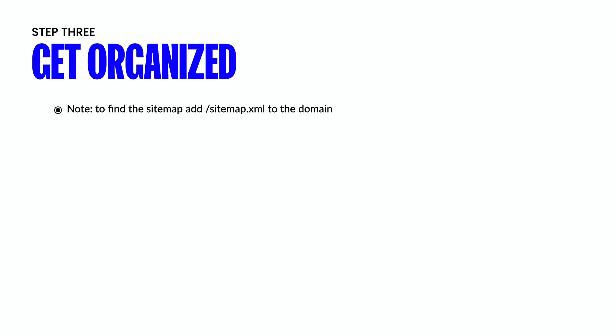Step three is getting organized. And this is where the spreadsheet and the tools that I'm going to share with you are going to come into play. Because what you're going to want to do is find the site map to the domain and make sure that you have all of the different pages and links so you know exactly what you need to do as far as redirects or just to make sure that no pages are forgotten on the new site.